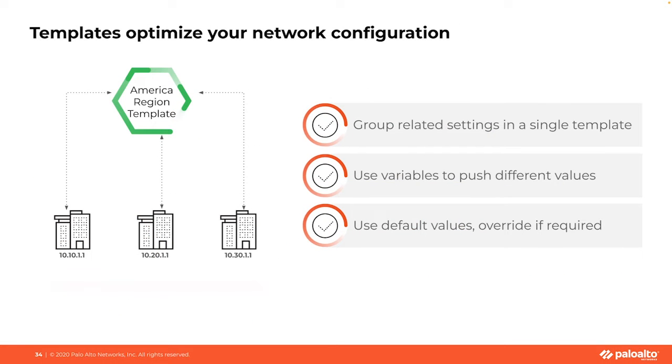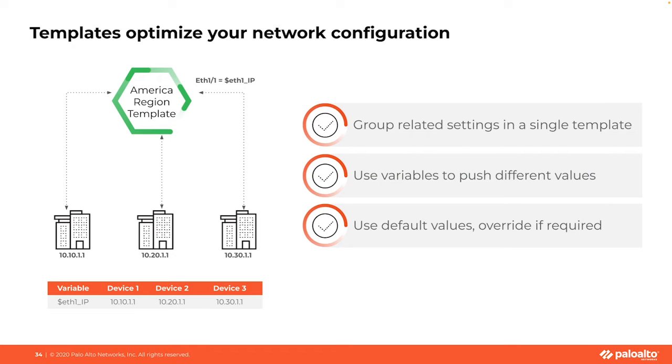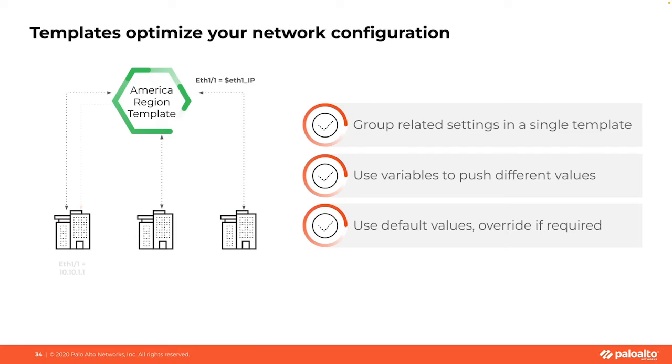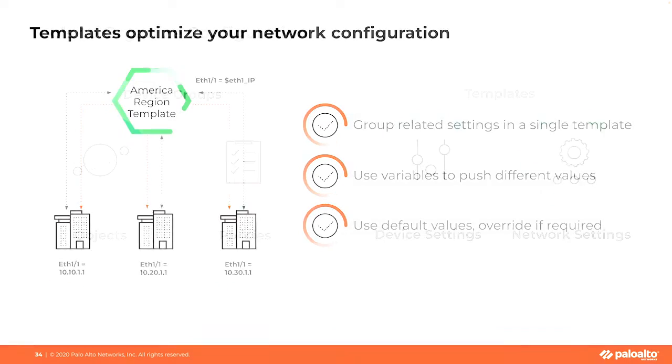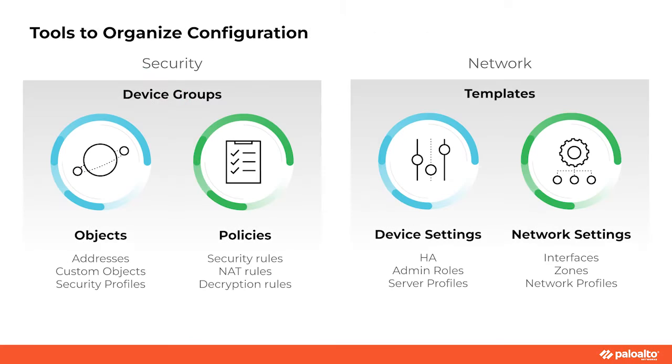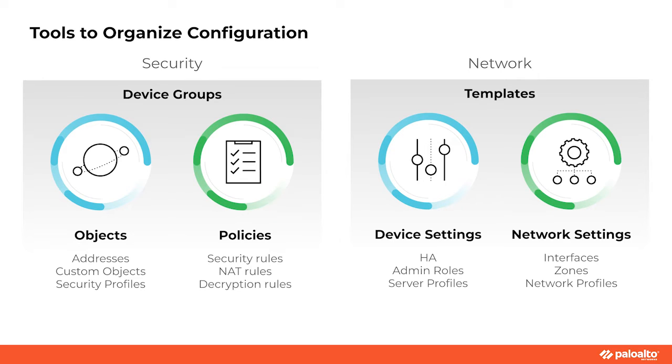And finally, we have template variables. These act like placeholders within your templates. They allow for device specific values, enabling you to maintain the flexibility to accommodate for unique firewall configurations while using the same base templates. In essence, all four of these components, the device groups, the templates, the variables and stacks, they work together to create a comprehensive and scalable network configuration management process. They are the backbone of Panorama's efficiency and convenience, taking the headache out of network management.